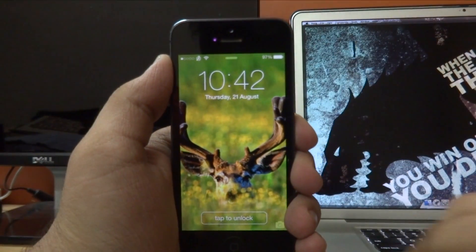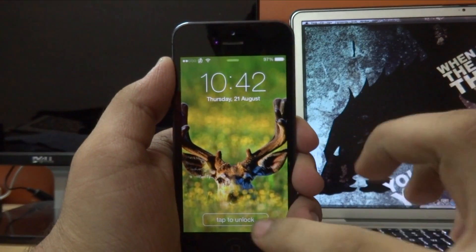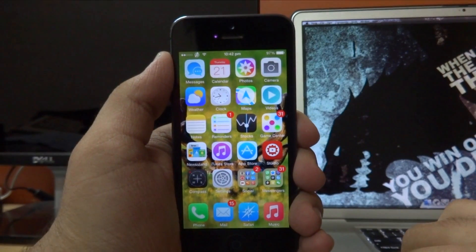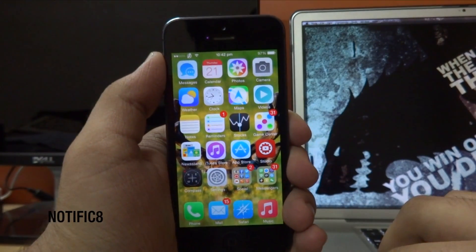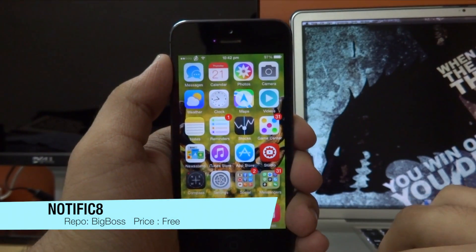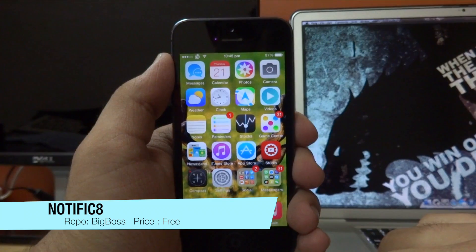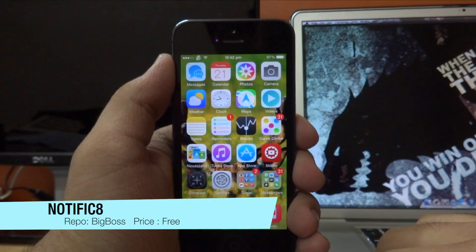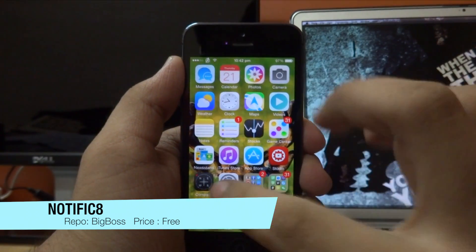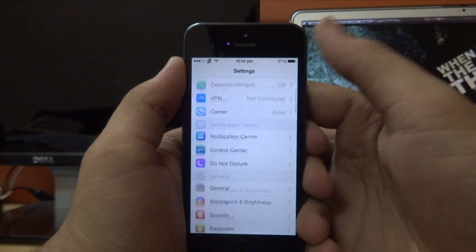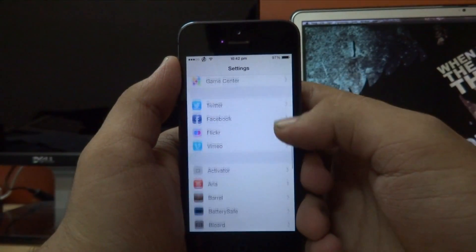Hey, what's up guys, we're Tulix here back again with another video. Today I'm going to show you guys a new Cydia tweak called Notific 8. What this tweak basically allows you to do is get the iOS 8 notifications interface on an iOS 7 device. If I go into my settings right here and then scroll down till I find the settings for Notific 8...